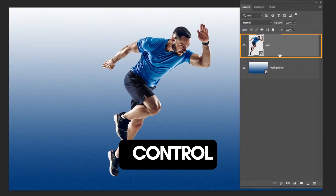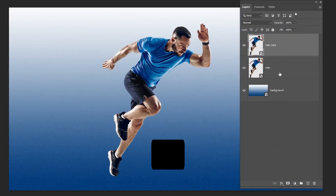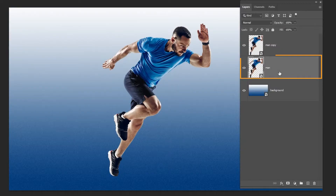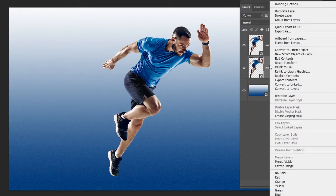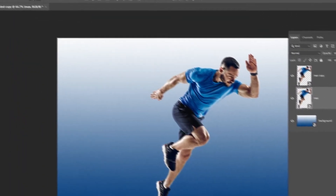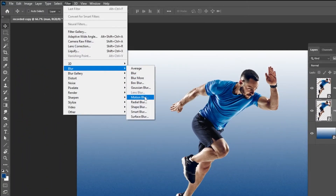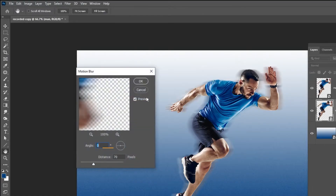Press Ctrl J to make a copy. Choose this layer, right click and choose Convert to Smart Object. Now go to Filter, Blur, choose Motion Blur. Set the distance to 70 and then press OK.